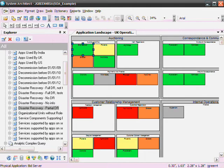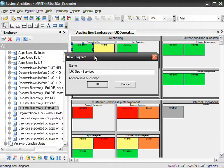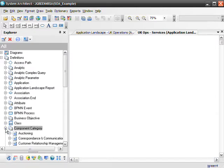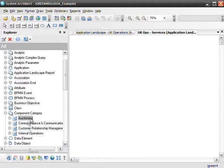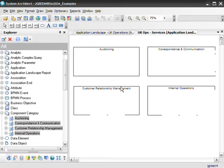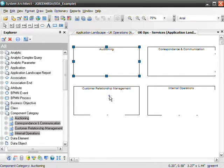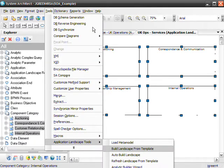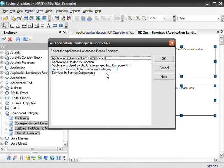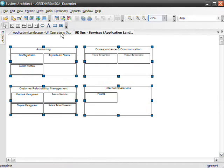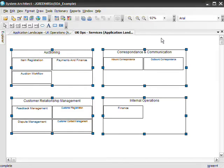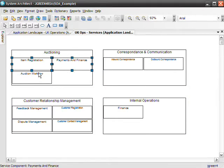To start, we recreate a new diagram to represent the services for our enterprise's UK operations. First, we bring all of the component categories that represent our high-level services into our diagram. We select all of the component category symbols on the diagram and build service components within them using our application builder template. Now we select all of the service component symbols in the diagram and build our services in a service component landscape diagram.